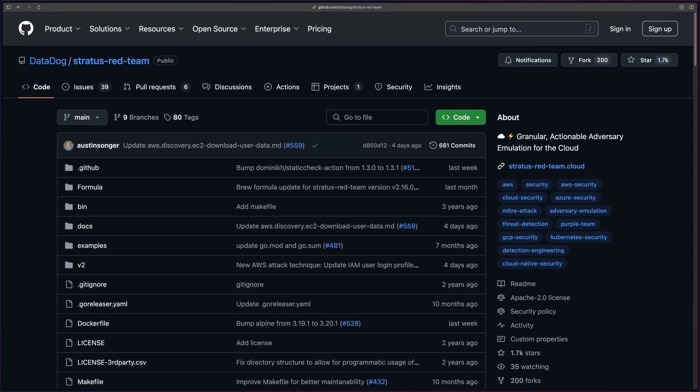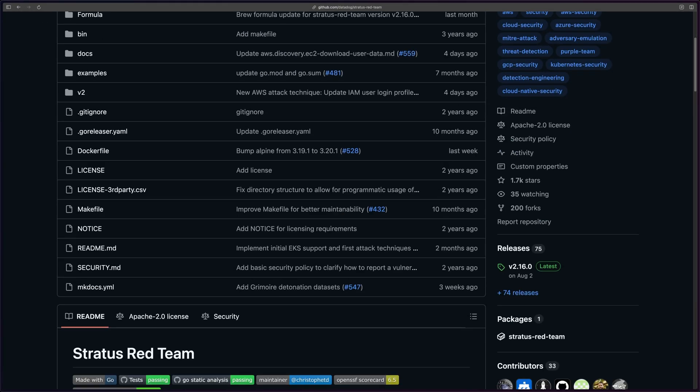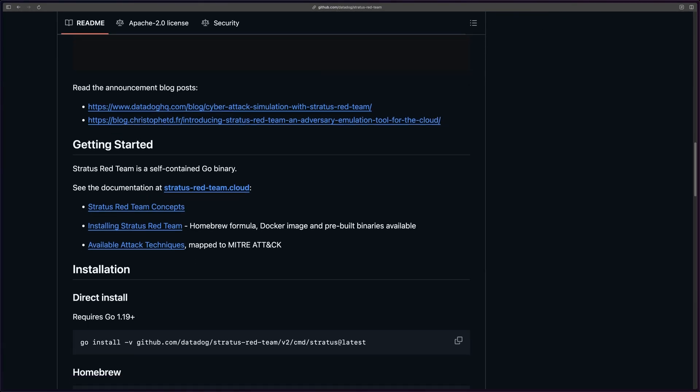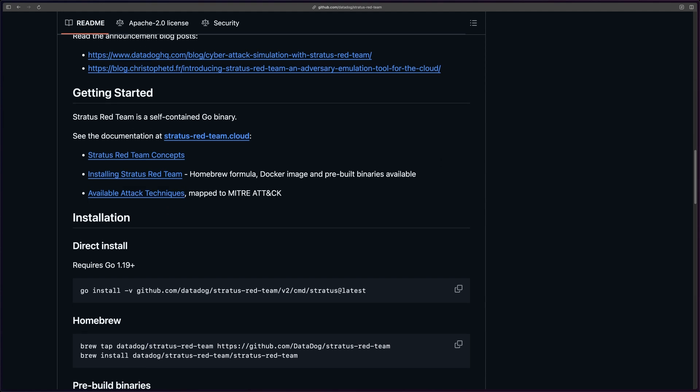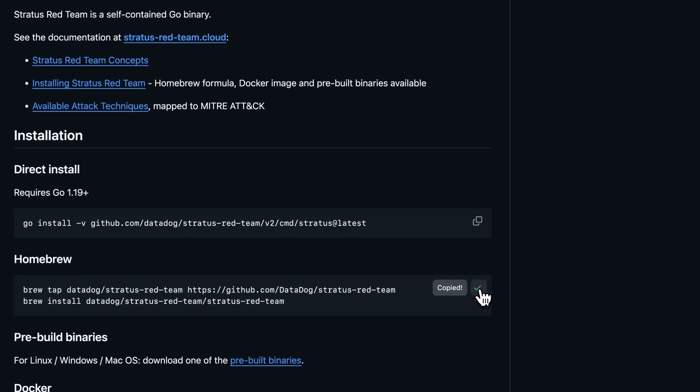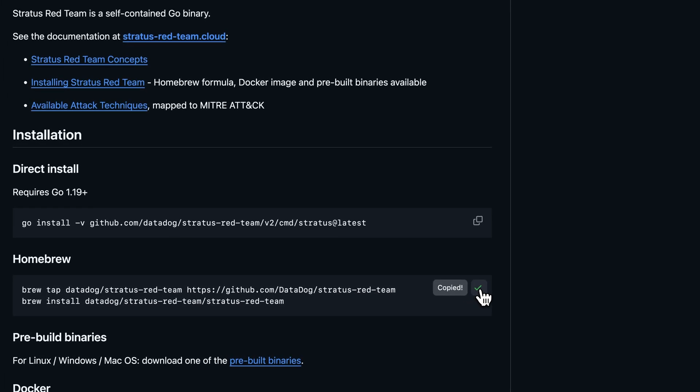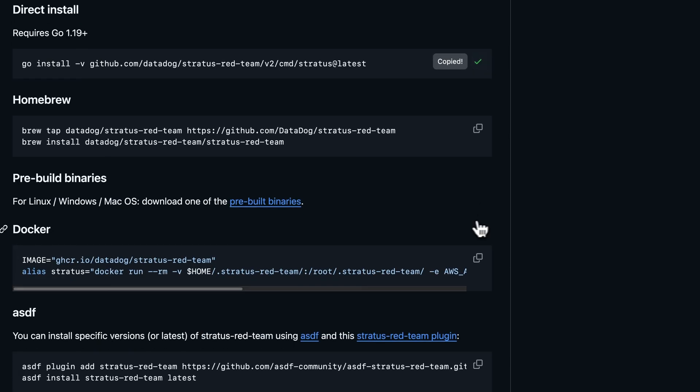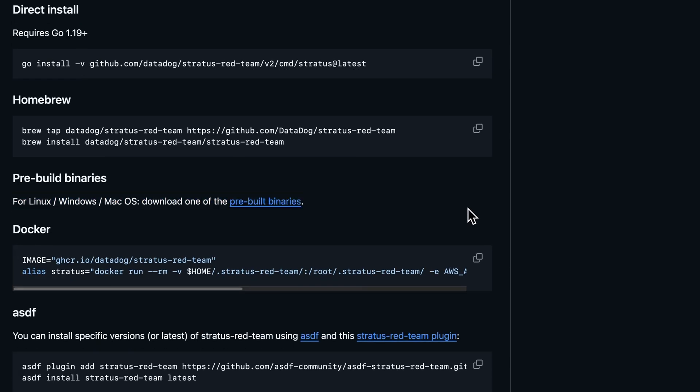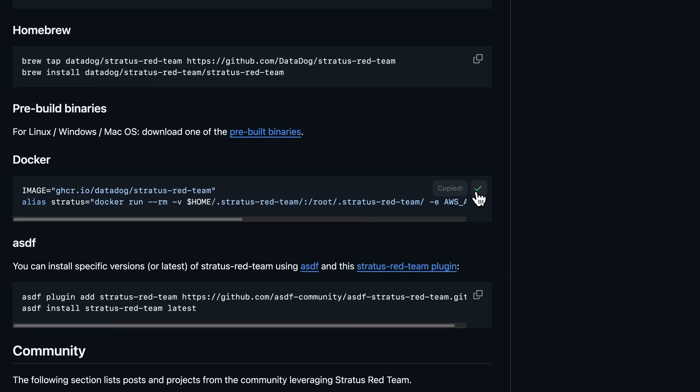However you decide to install is completely up to personal preference and what operating system you're using. Since I'm currently using macOS, I used Homebrew to install it. But you could install directly with Go. Since this tool is written in Go, you could also use prebuilt binaries. You can even run from Docker.